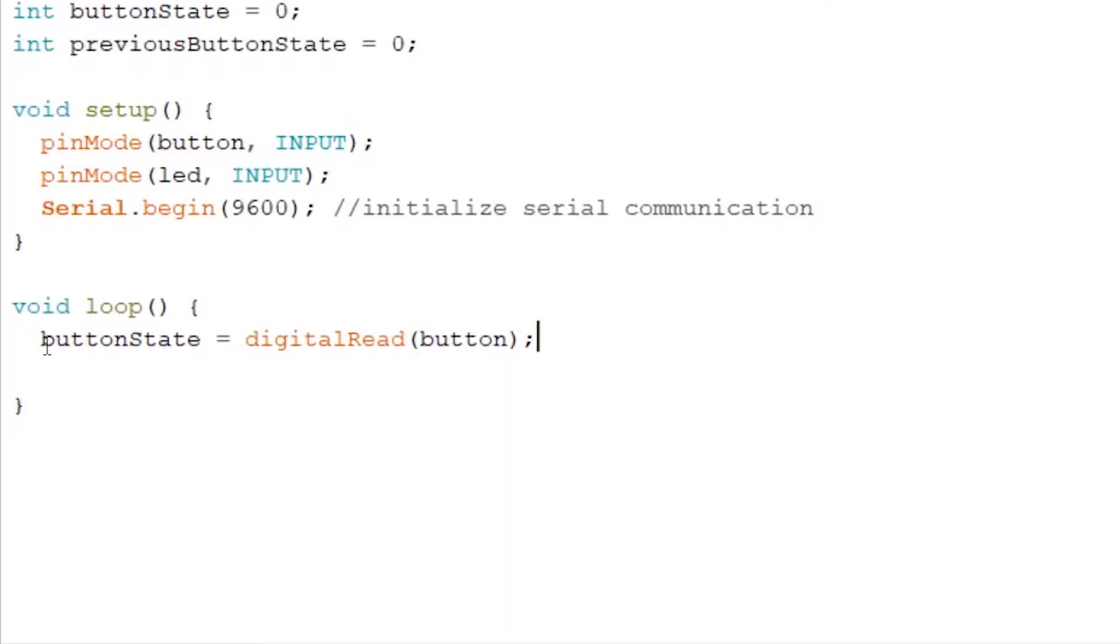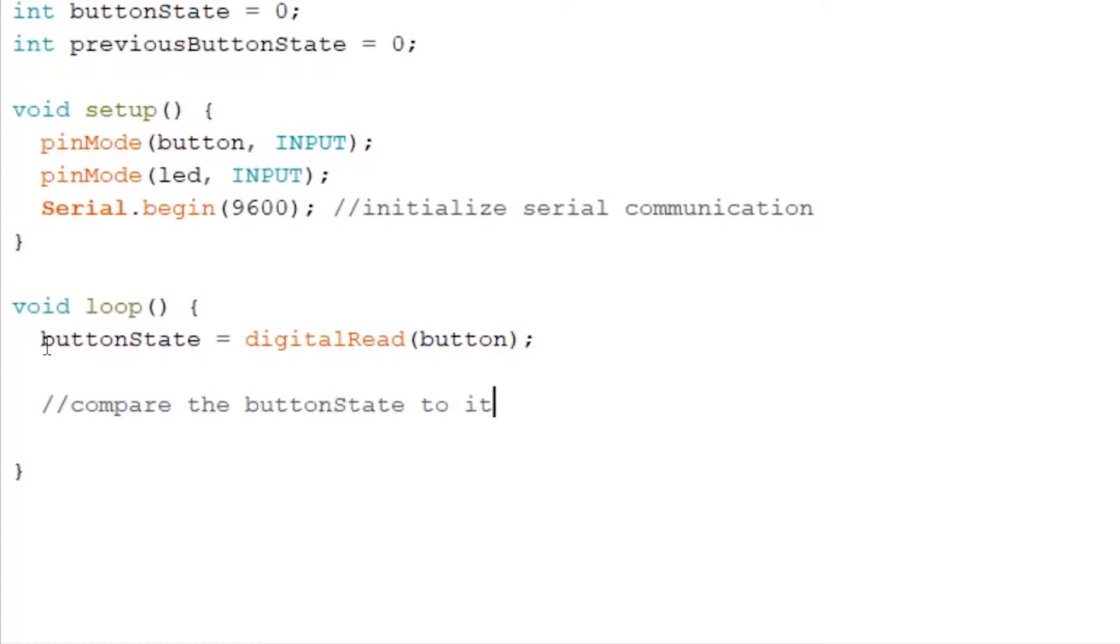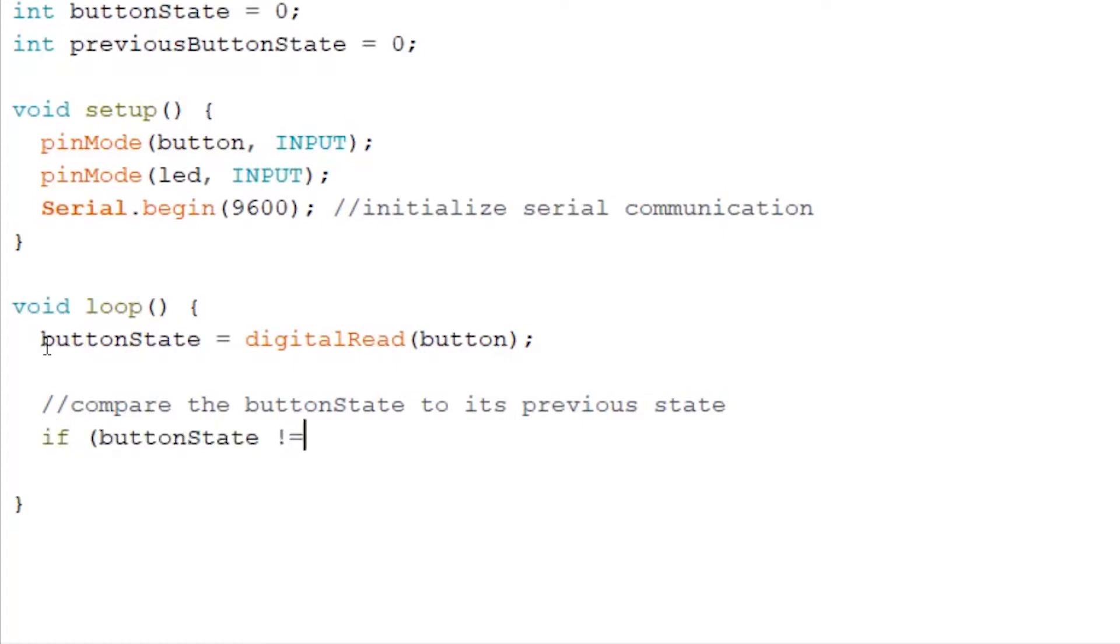By now you should know what digital read means. Now we want to compare the button state to its previous state. So we write if buttonState is not equal to previousButtonState.